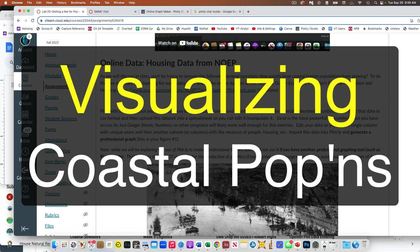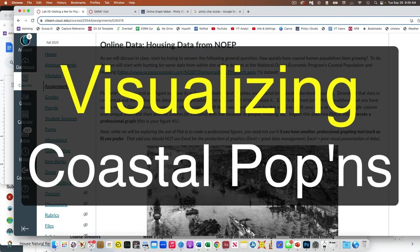So this assignment is, let's look at coastal populations. Let's look at people near the coast, inland. So you're gonna generate two figures.